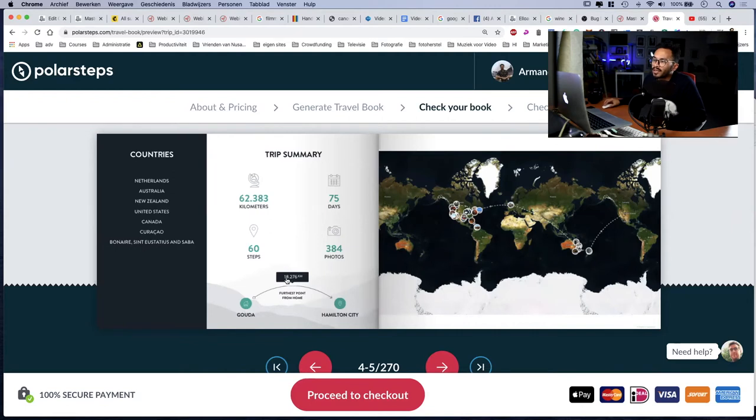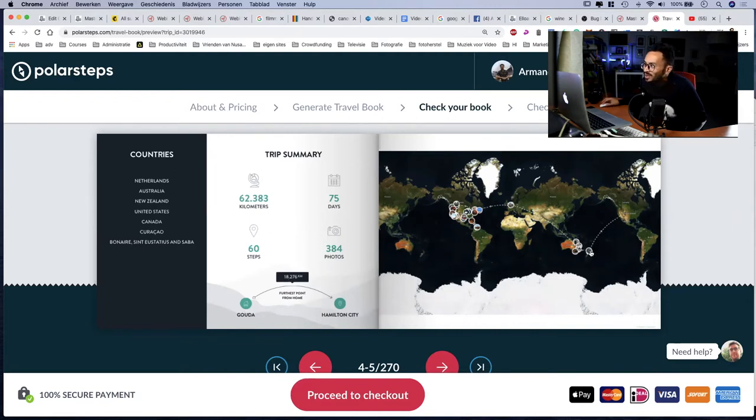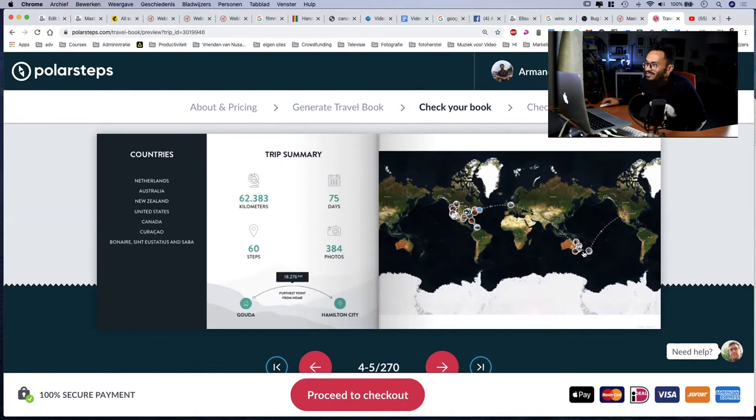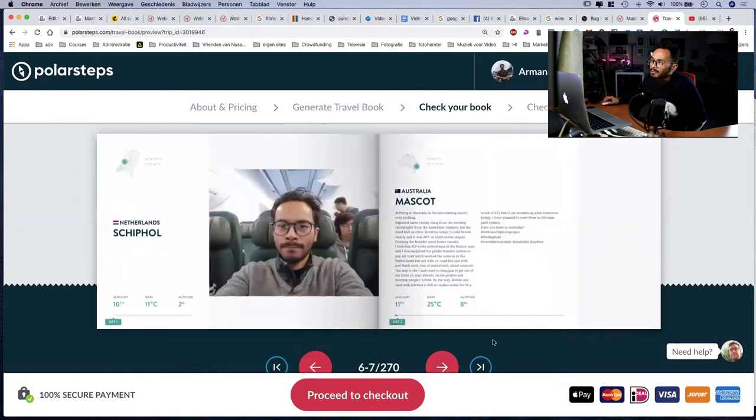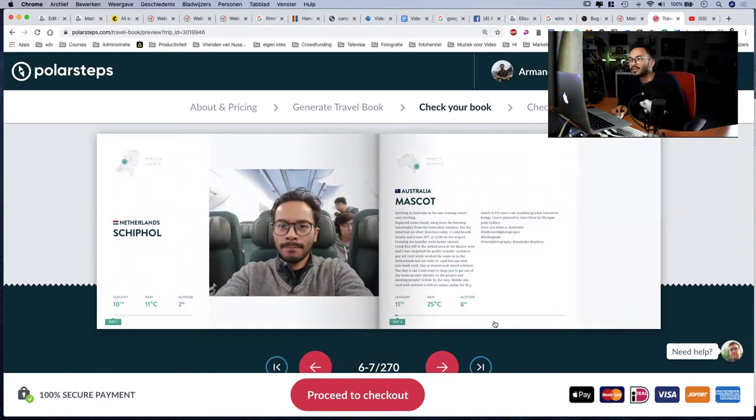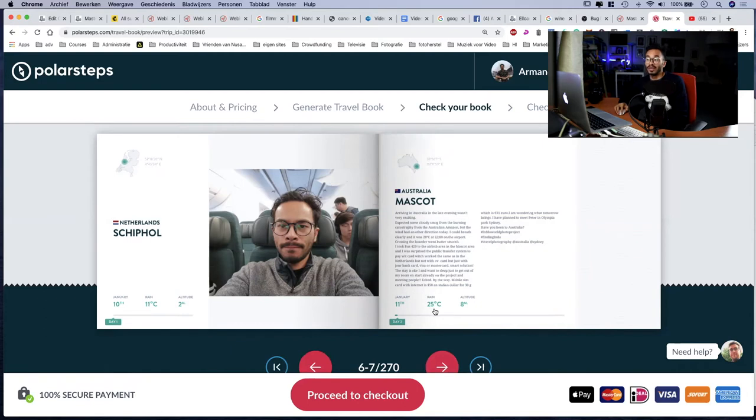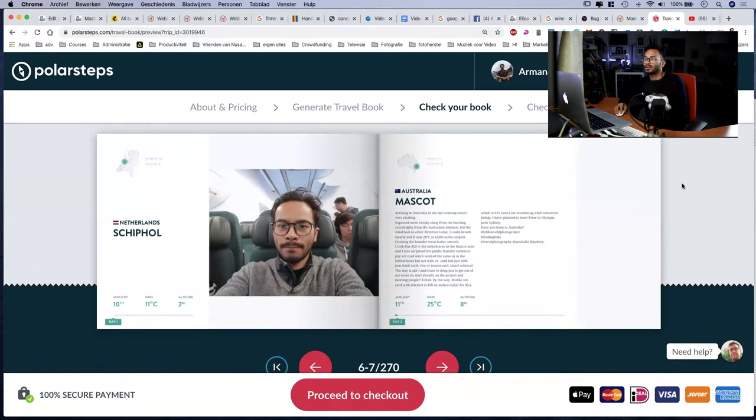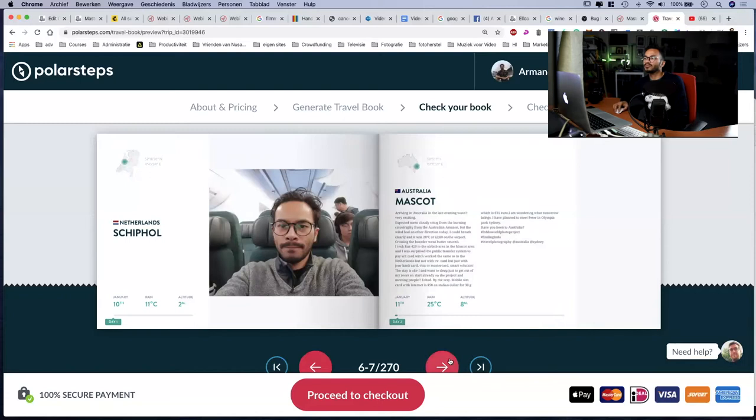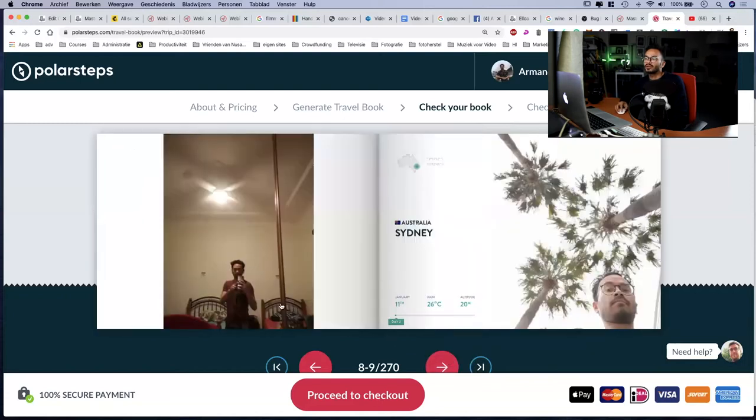My furthest point from home, Hamilton City, from Gouda to Hamilton City is 18,000 kilometers. Some nice statistics to share. So here's Schiphol, Netherlands. I was very excited to go as you can see, already packed and no masks at all. Here I went to Australia, Sydney Mascot, which is a region in Sydney, 25 degrees on the 11th of January. I was leaving on the 9th.